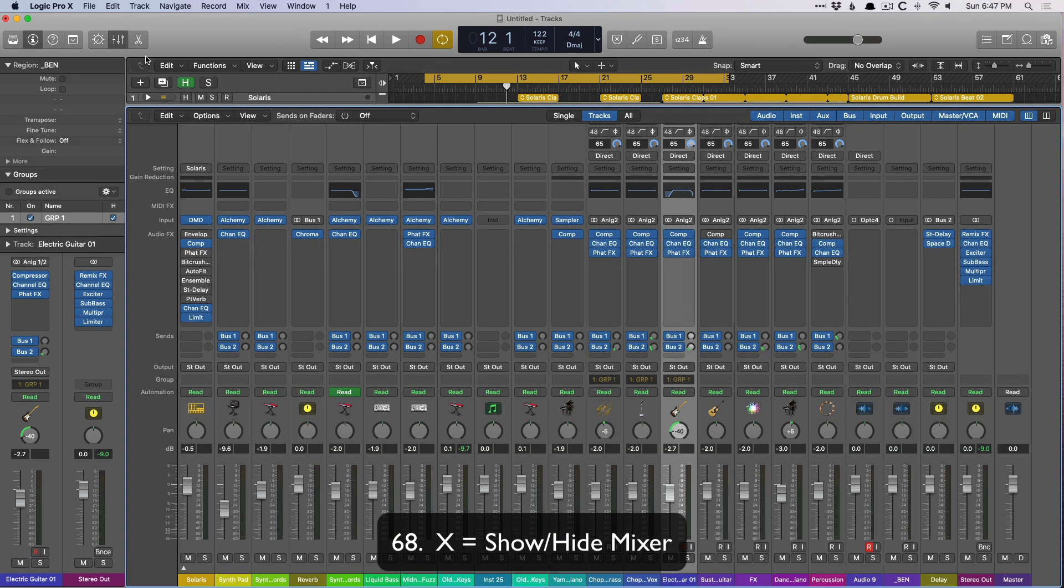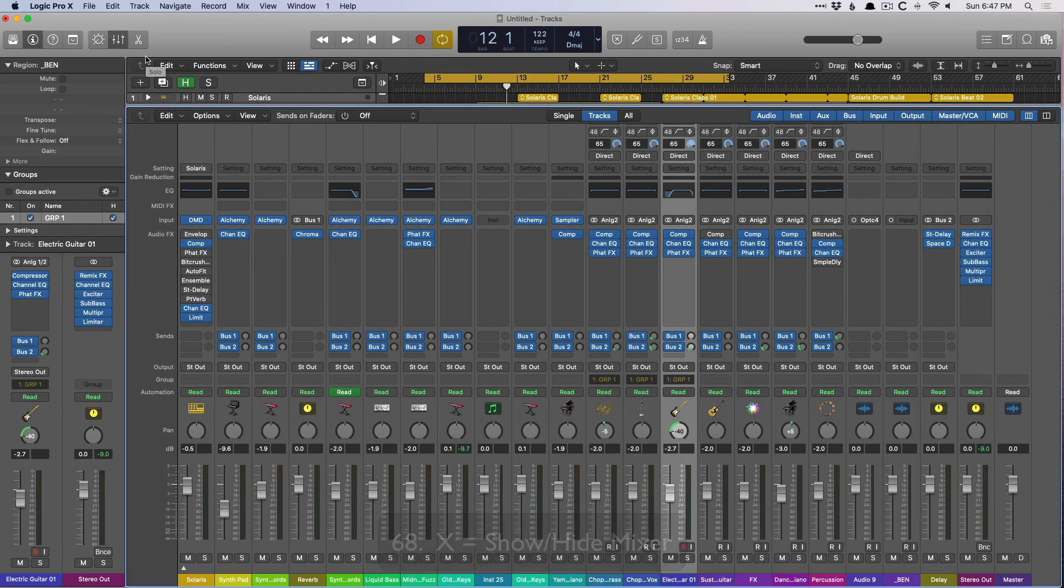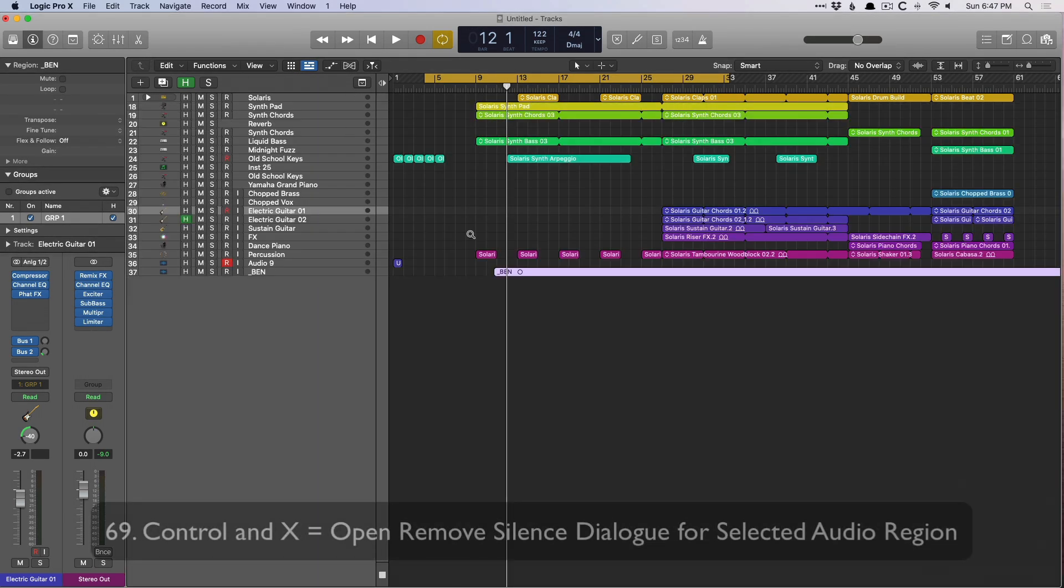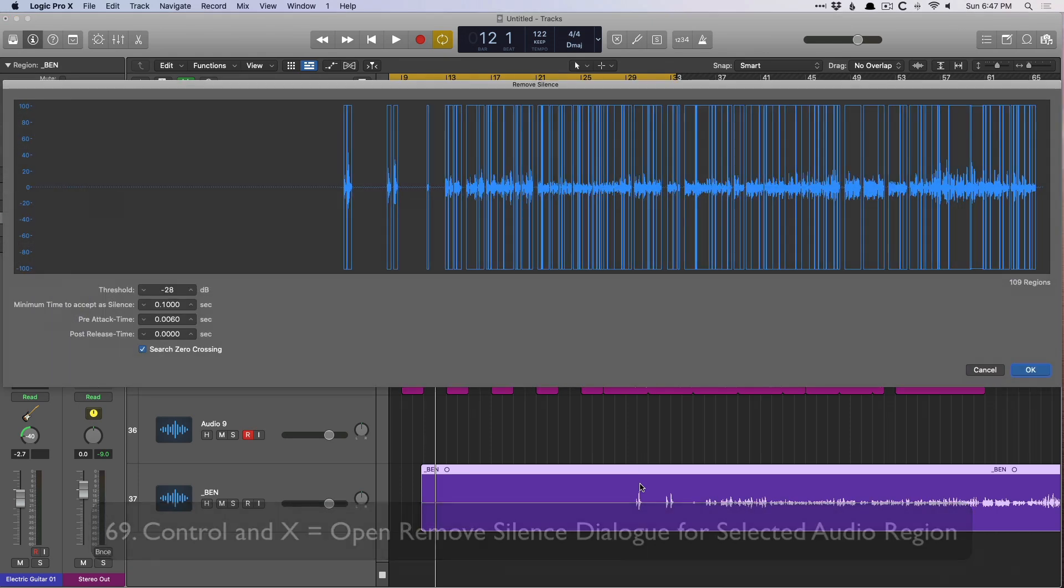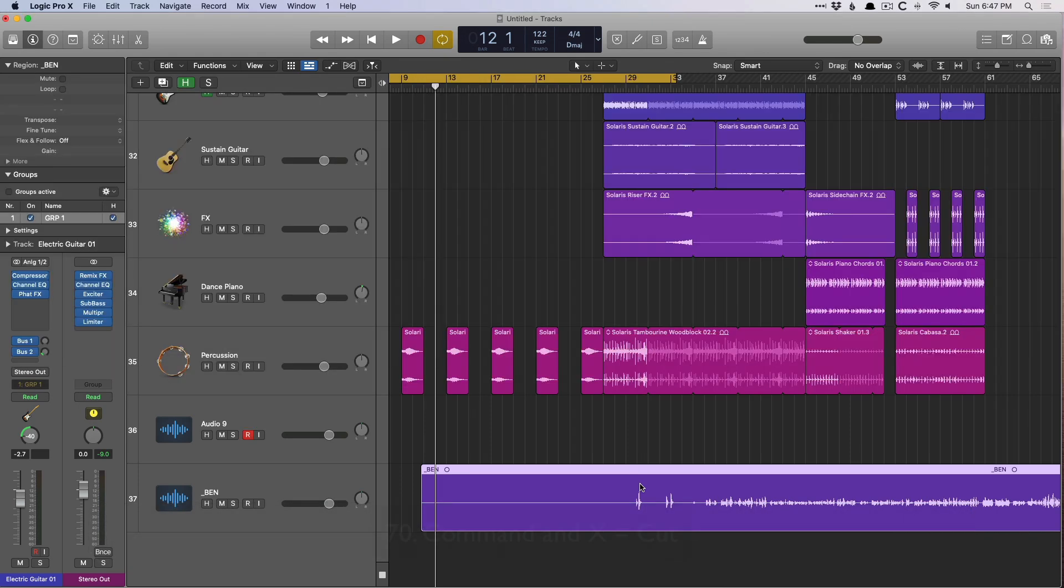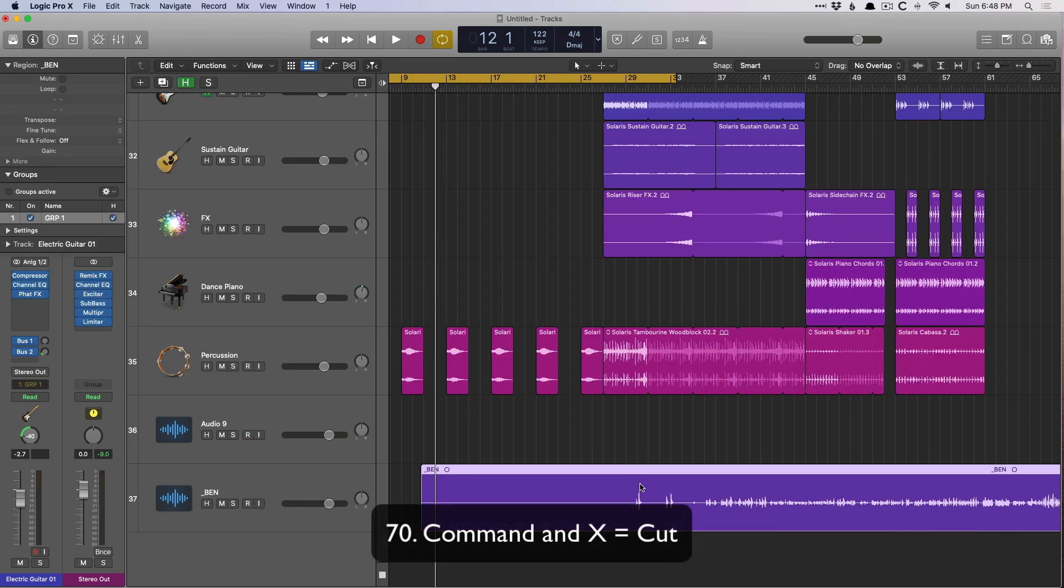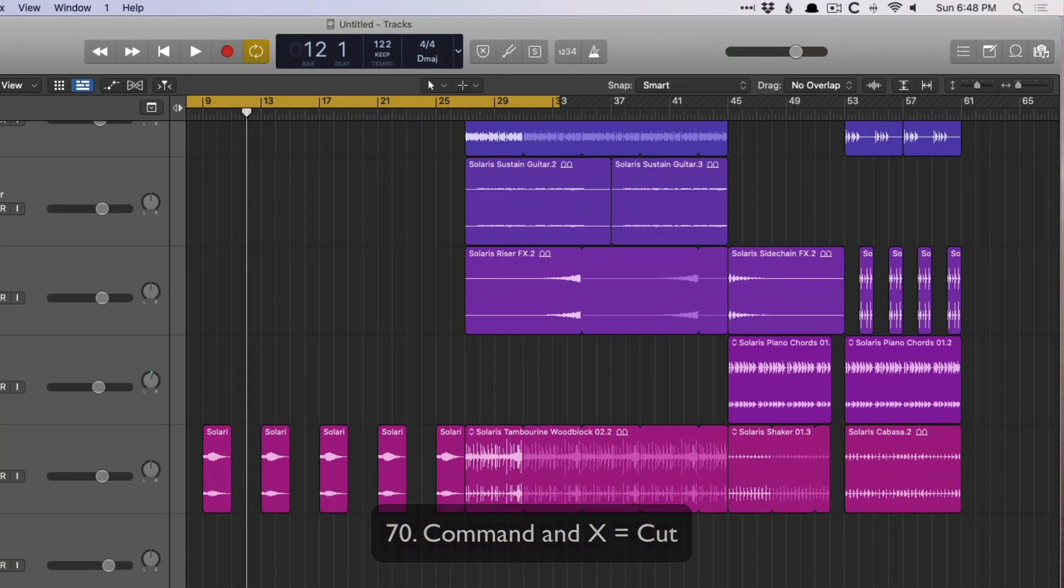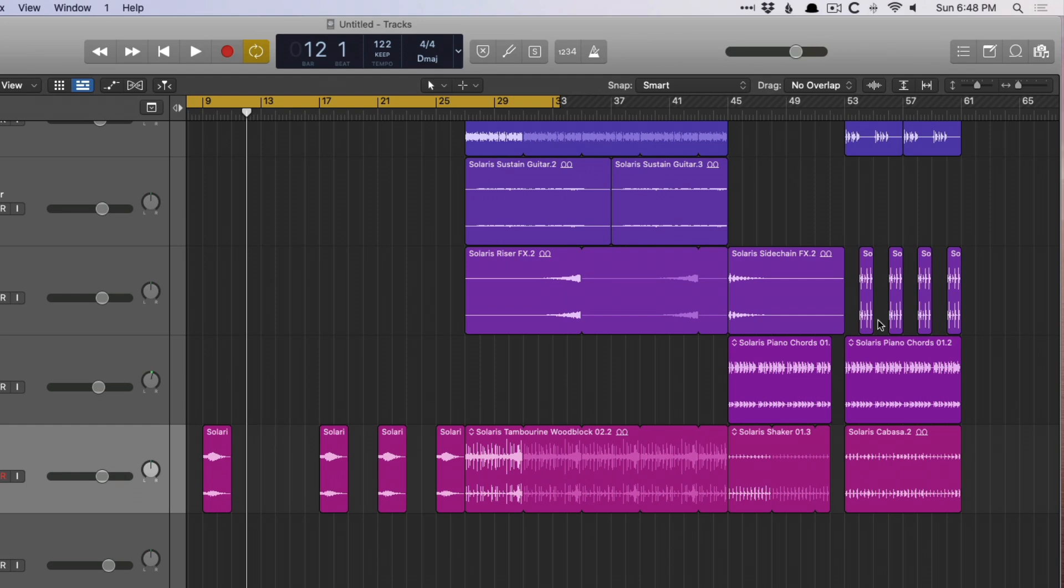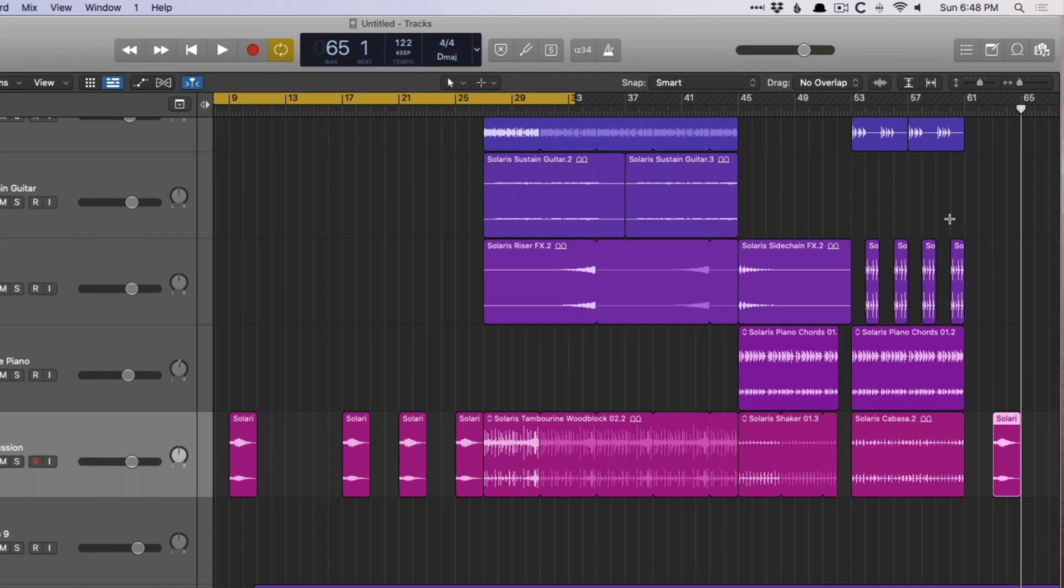X is to show or hide the mixer. Control X, which I love, is to open the remove silence dialogue or strip silence function. And command X, which is universal across your Mac, cuts but also copies in the same shot. So let's select this region, command X, go down here, command V, there it is.